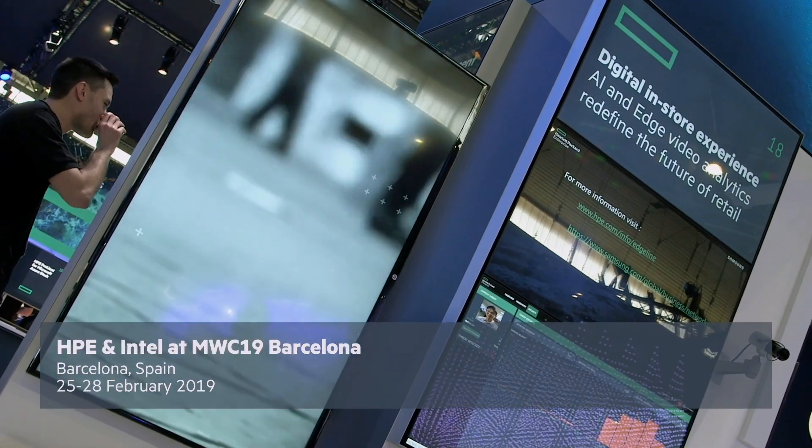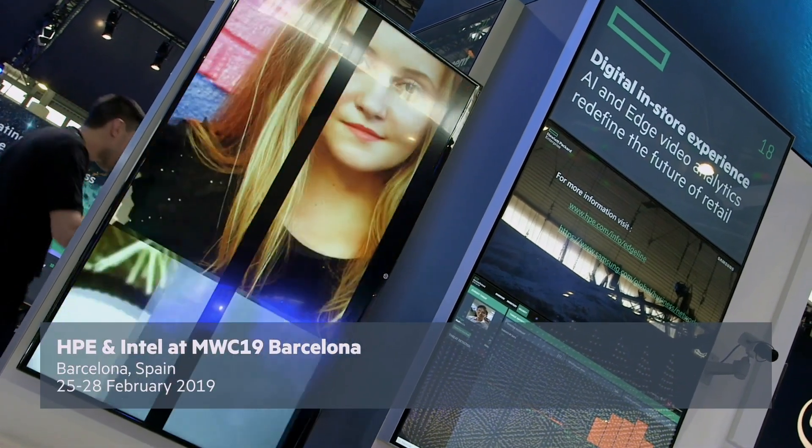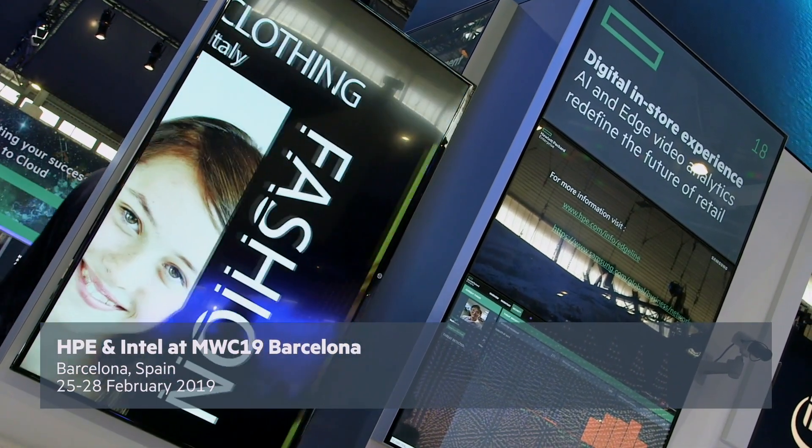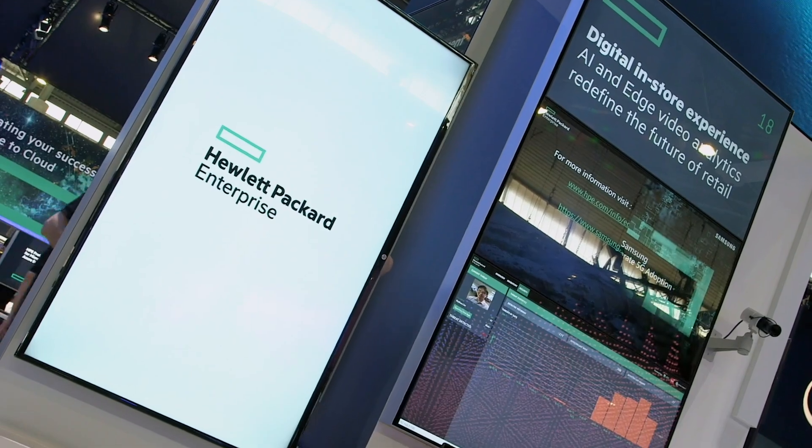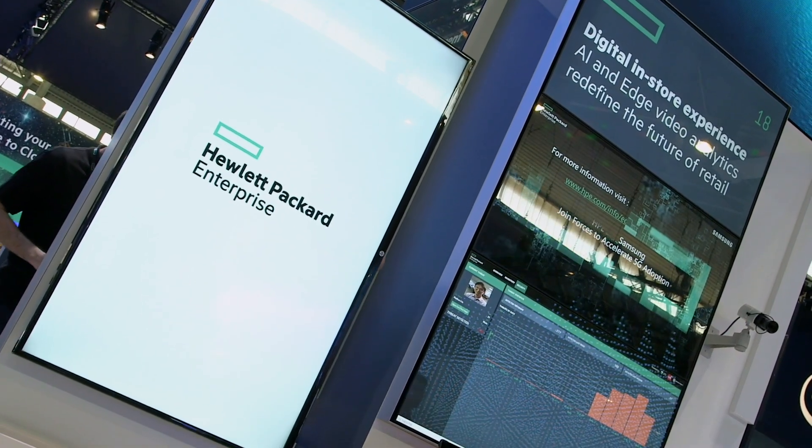Hi, this is the HPE digital in-store experience demo for Mobile World Congress 2019. What we have here is an edge video analytic demo running on the Edgeline EO4000.